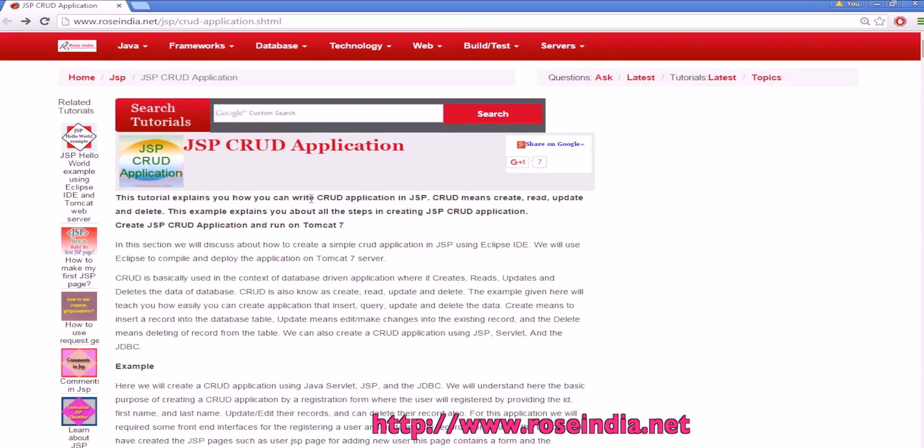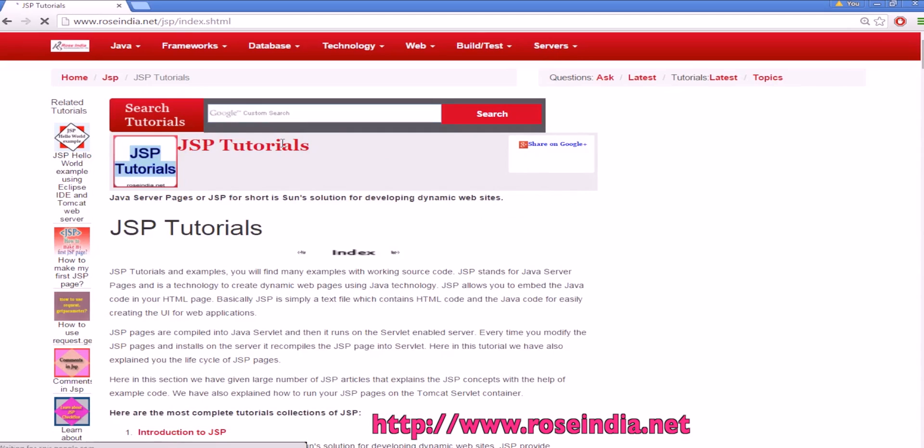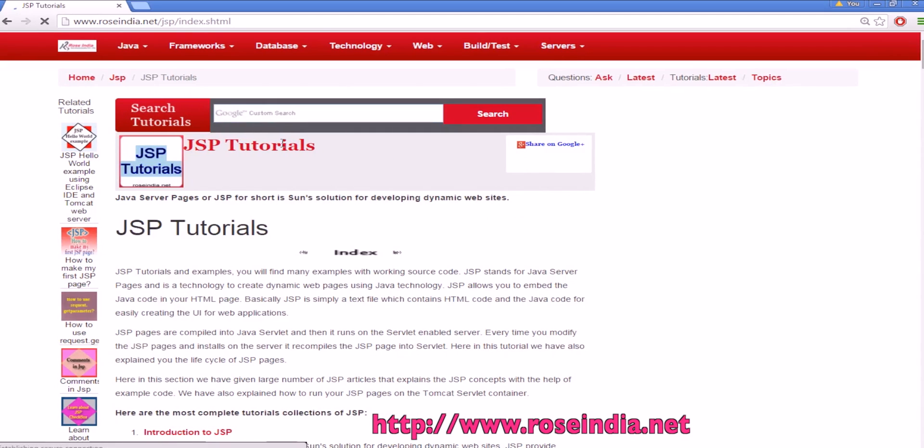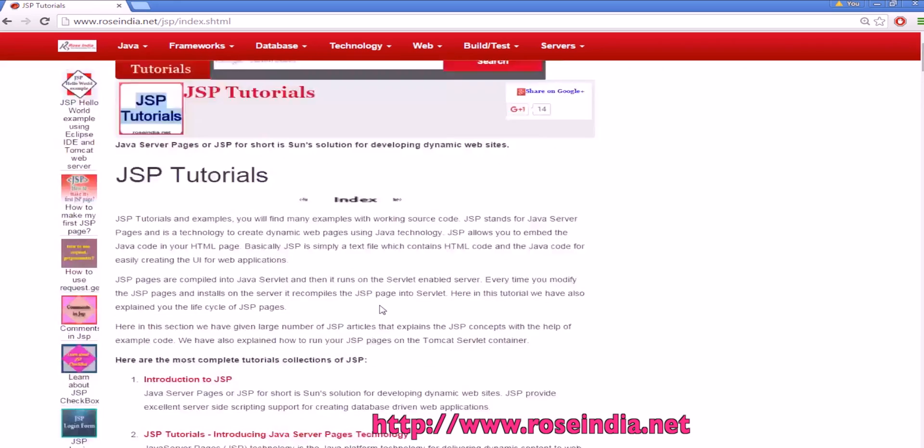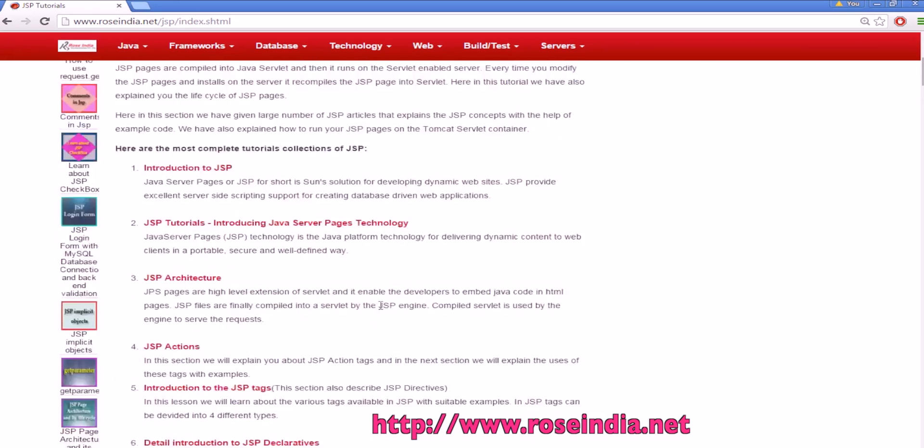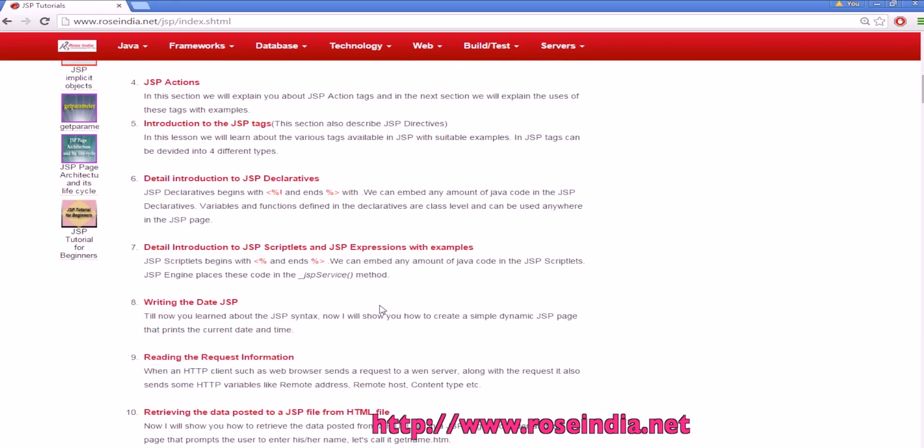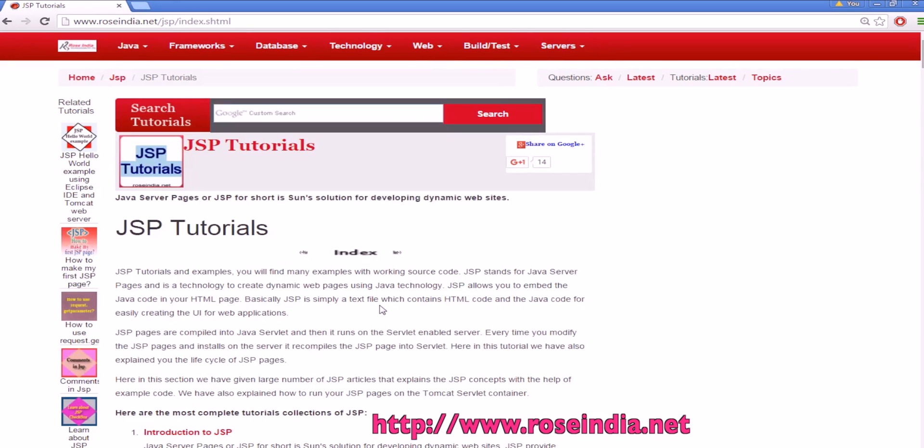So this way you can create the CRUD application in JSP. You can download the source code from here. We have thousands of tutorials on JSP, Java, advanced Java, servlets, AJAX, Hibernate, Spring and many other frameworks. Visit our website and learn from these tutorials. Thanks for watching the video and subscribe our channel.